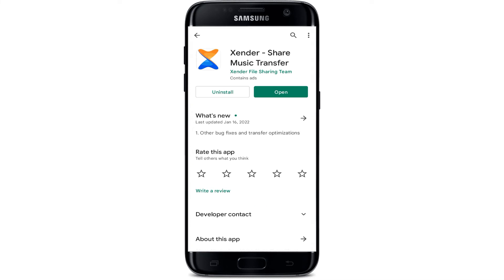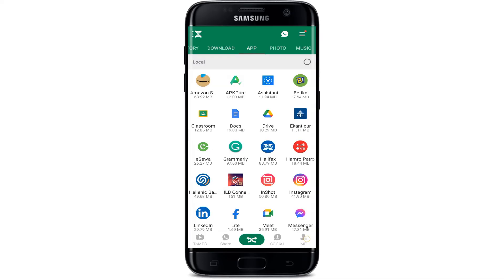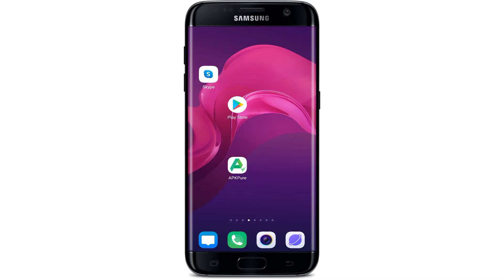Now you have to agree to all the privacy terms and conditions of this application. Click the 'I agree' button. This is how your Xender application looks like. That is how you can quickly download the Xender application on your mobile phone.